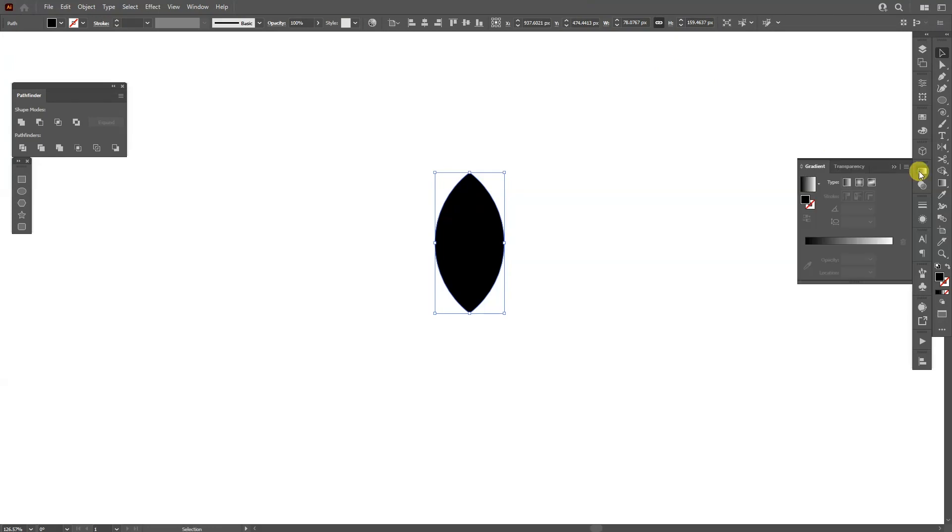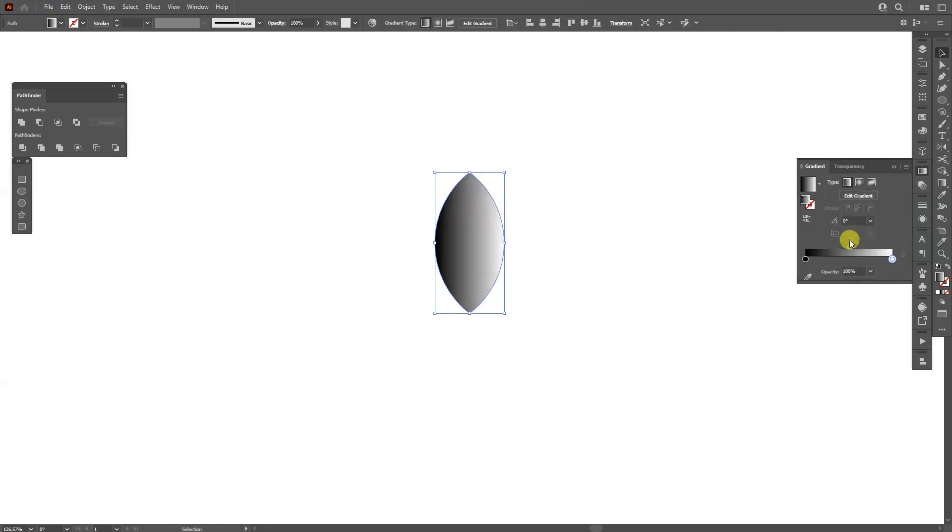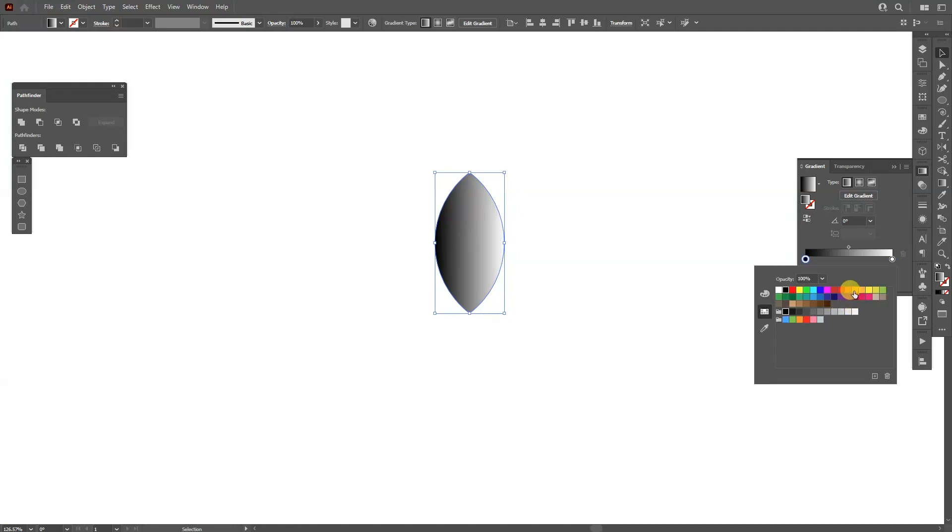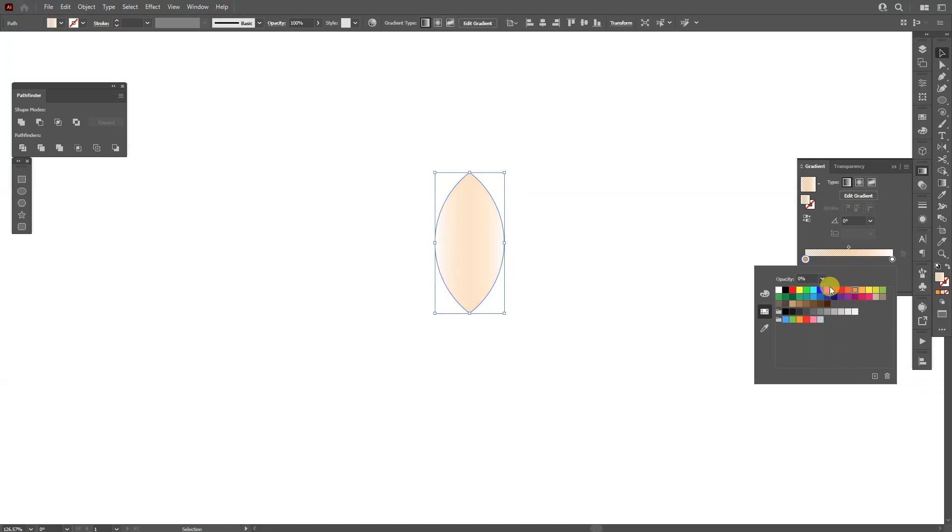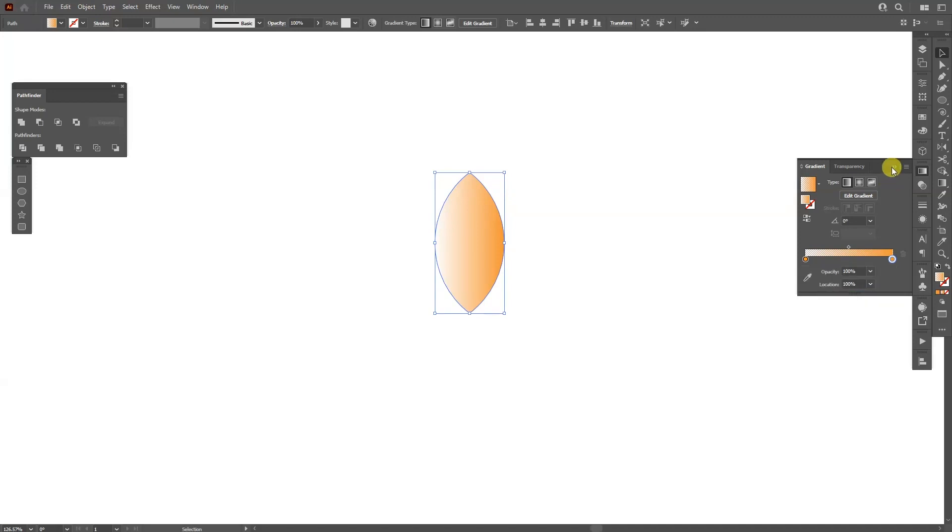Now we're going to activate the gradient, click on the gradient and now I'm going to change the colors. I'm going to double click on the dark, I'm going to go with this orange and I'm going to decrease the opacity to zero. I'm going to double click on the white, I'm going to select the orange and this is it.